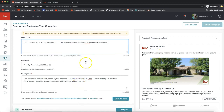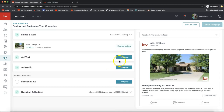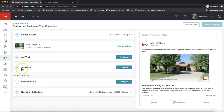Once you have all your text filled in and can see it updated on the right-hand side, go ahead and click Save Ad Text on the bottom right. You'll now see green check marks appearing.